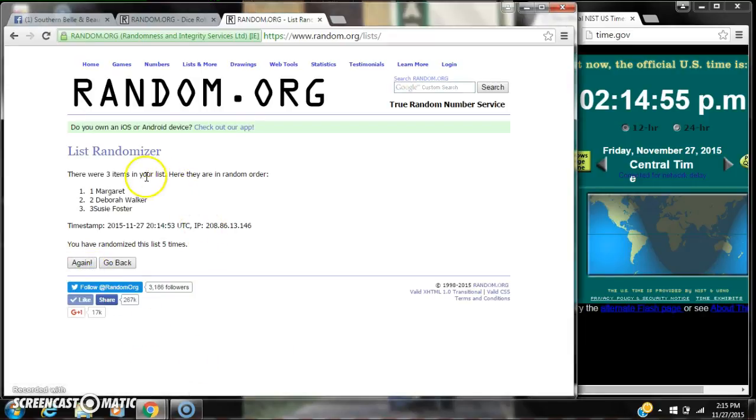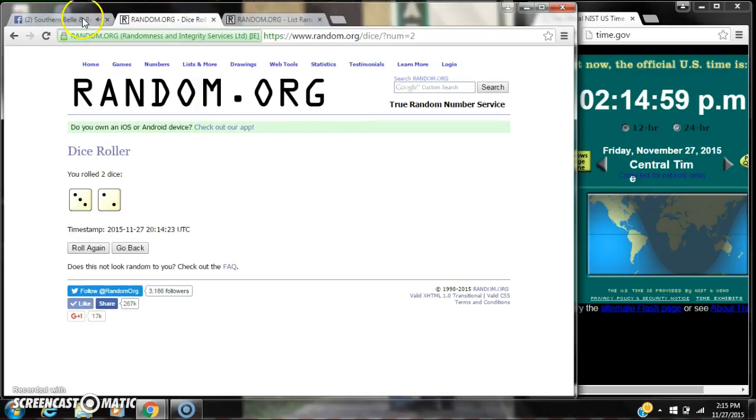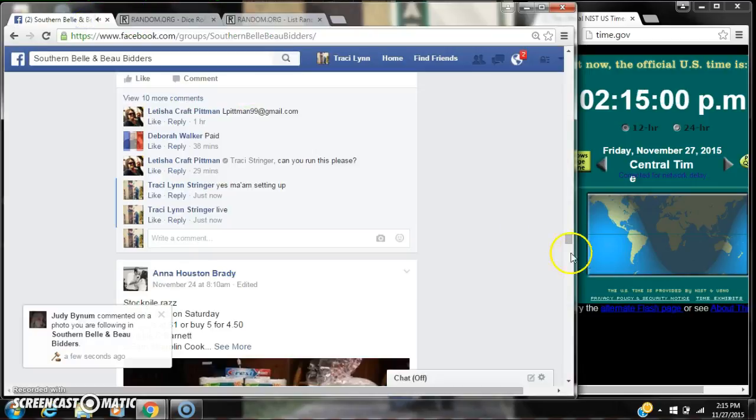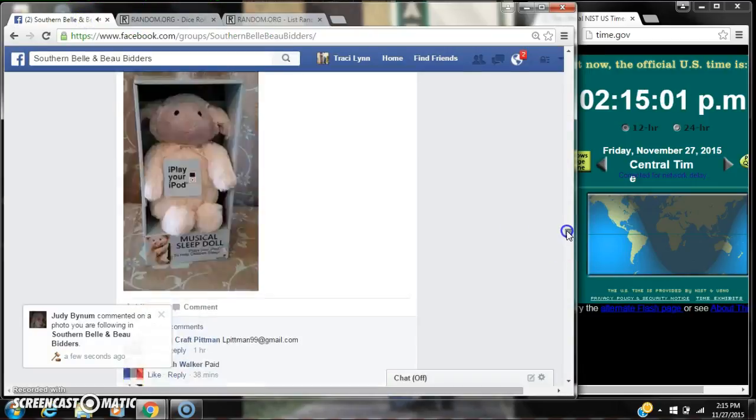Alright, after the last time, three items on our list and we did randomize five times. The dice did call for a five. Let's check about winners.